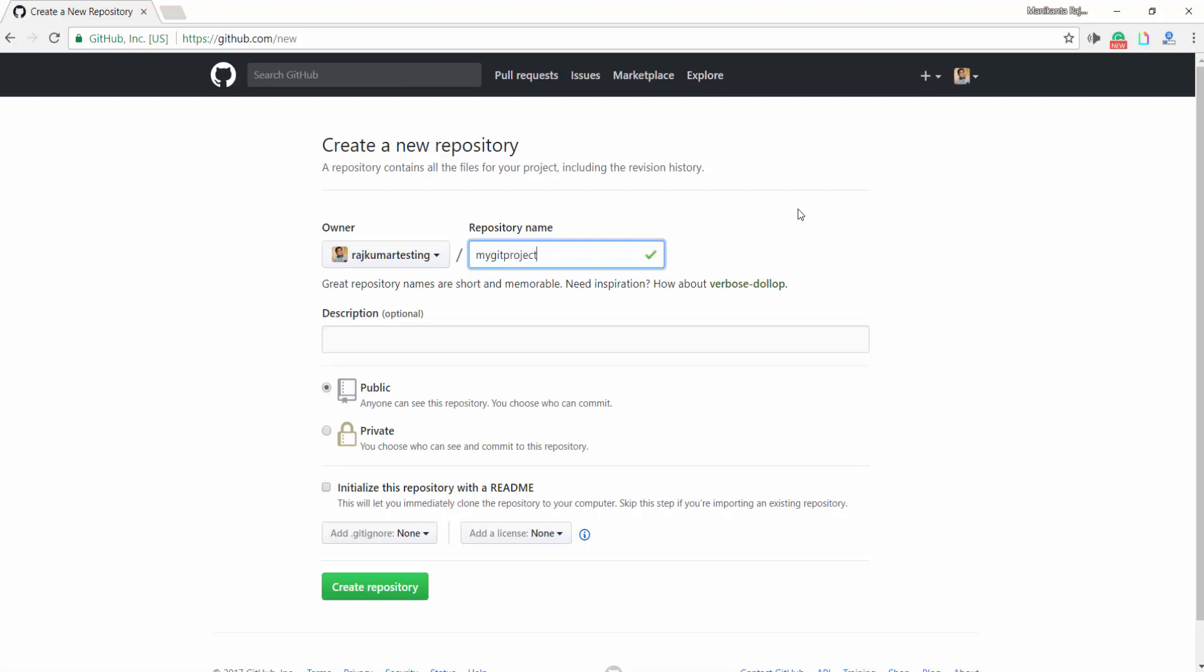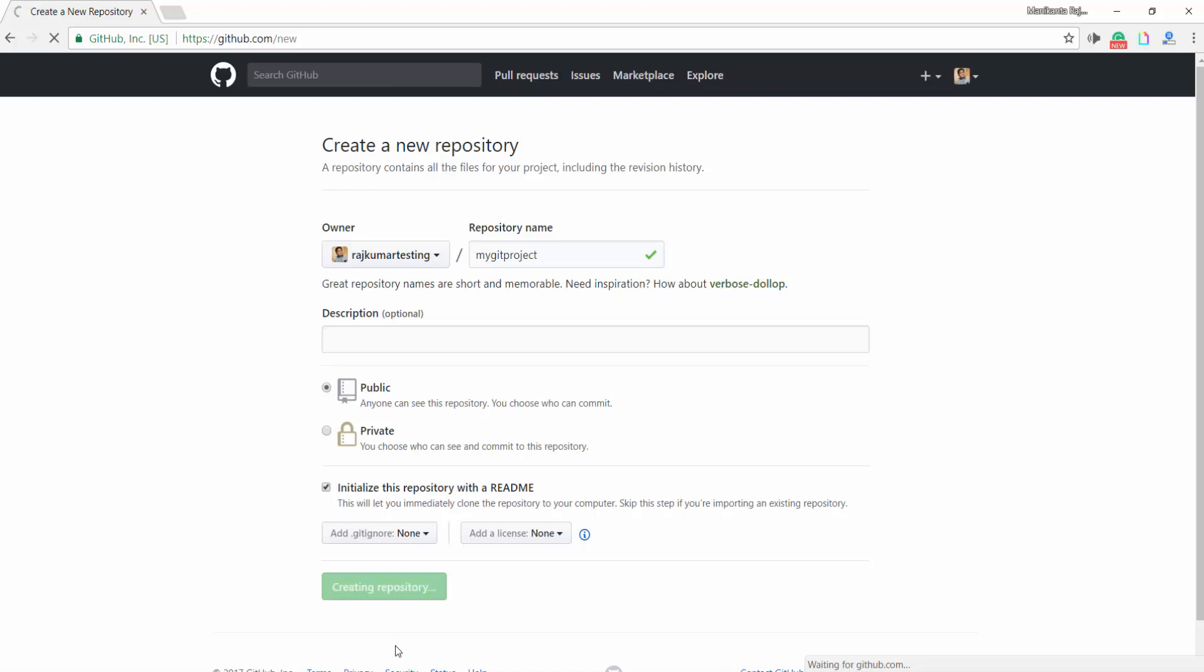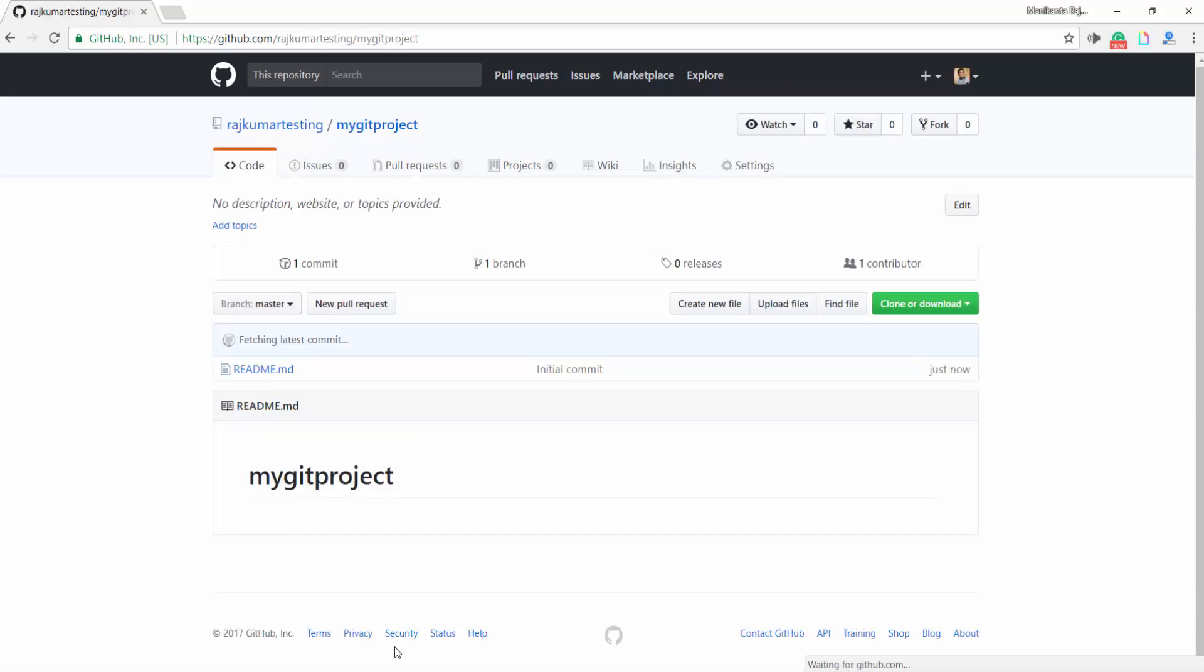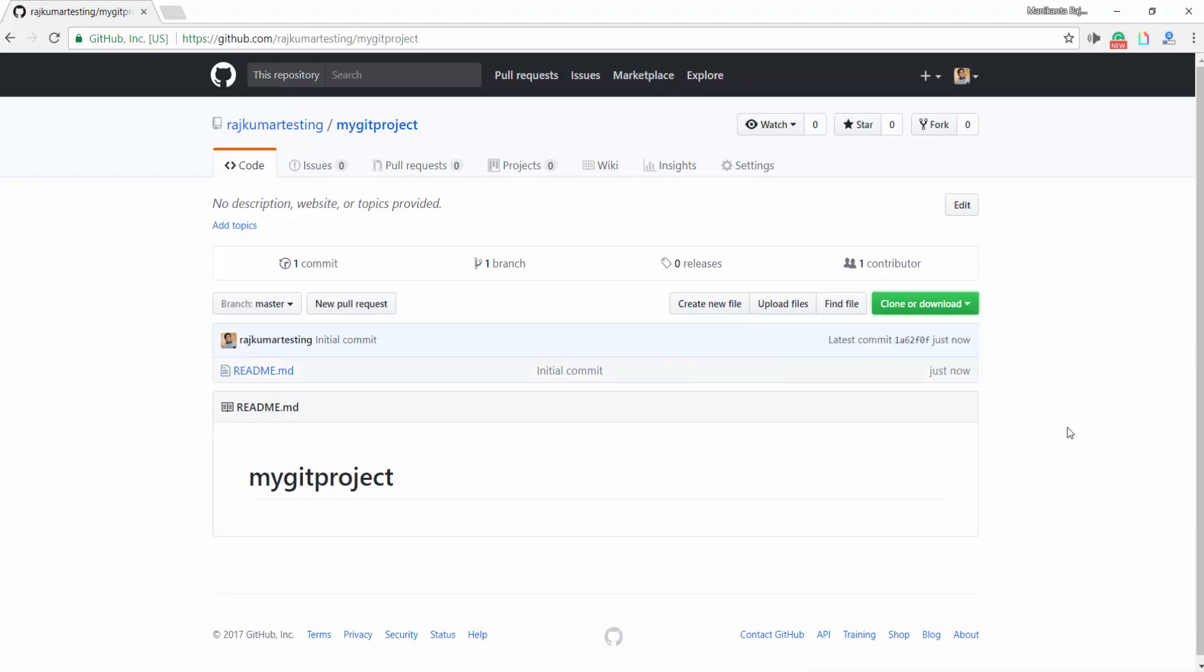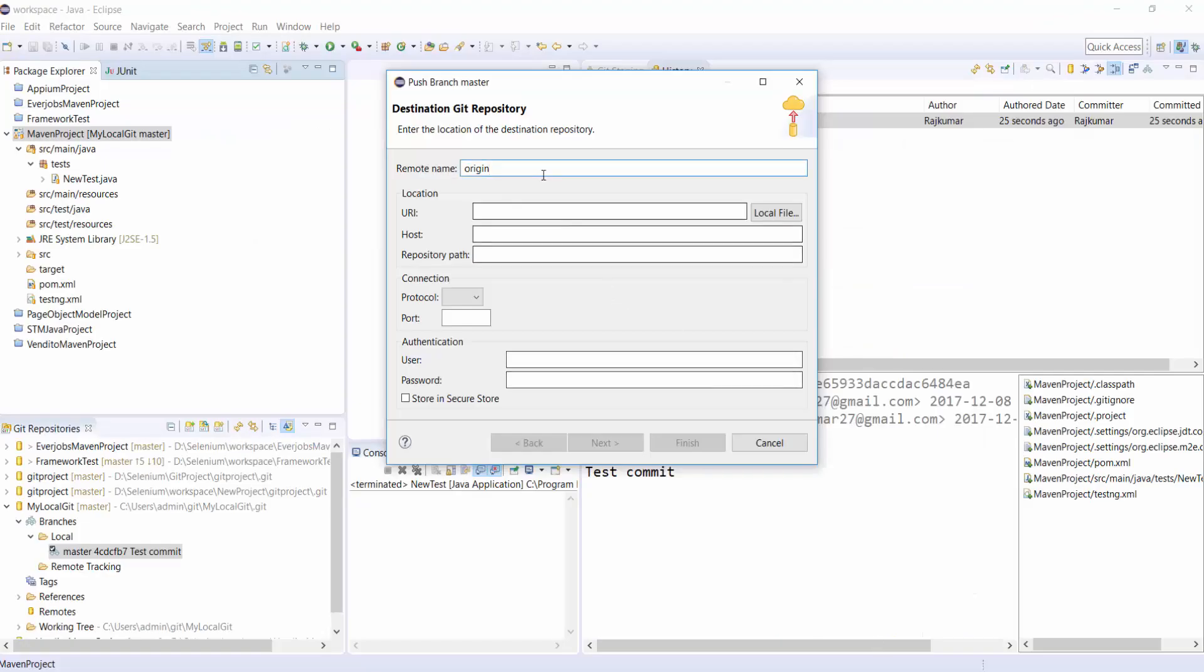And I am choosing it as Public and don't forget to select README. You need to initialize this Repository. And once it is created, click on Clone and copy the URL, HTTPS URL. And paste it here and at URI.